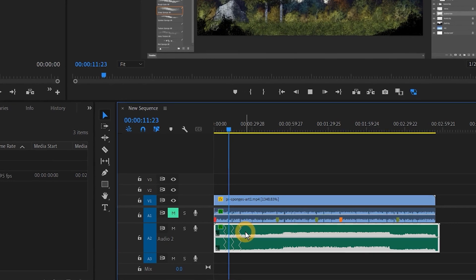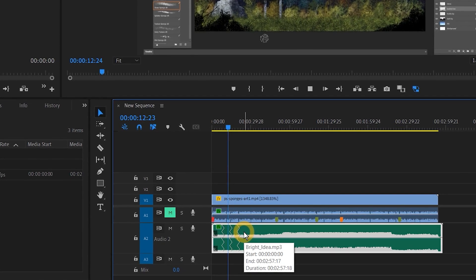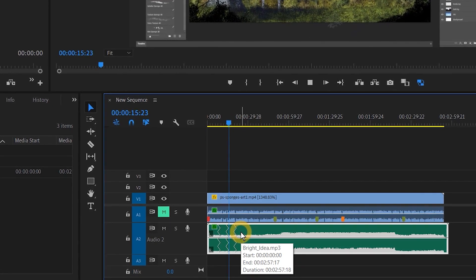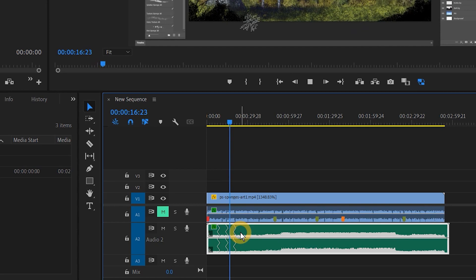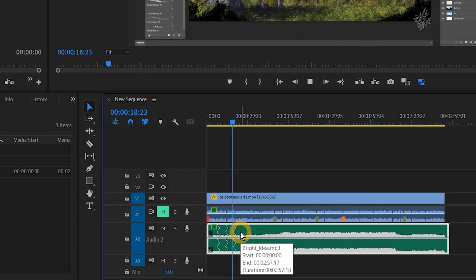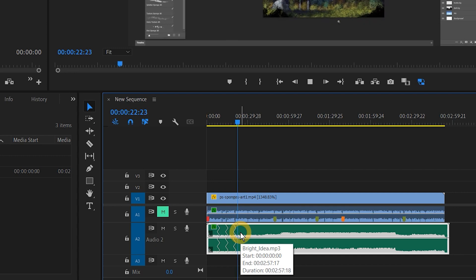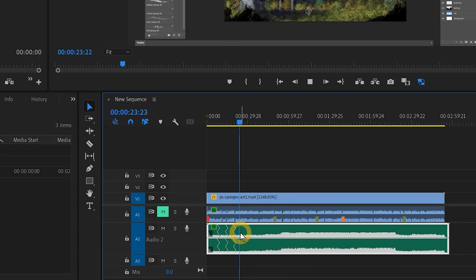Remixing works fairly well if the track is fairly repetitive anyway, or if you aren't trying to extend a track for too long. Otherwise it tends to generate something that sounds very repetitive. If that's the case, then using multiple music tracks would be a better option.